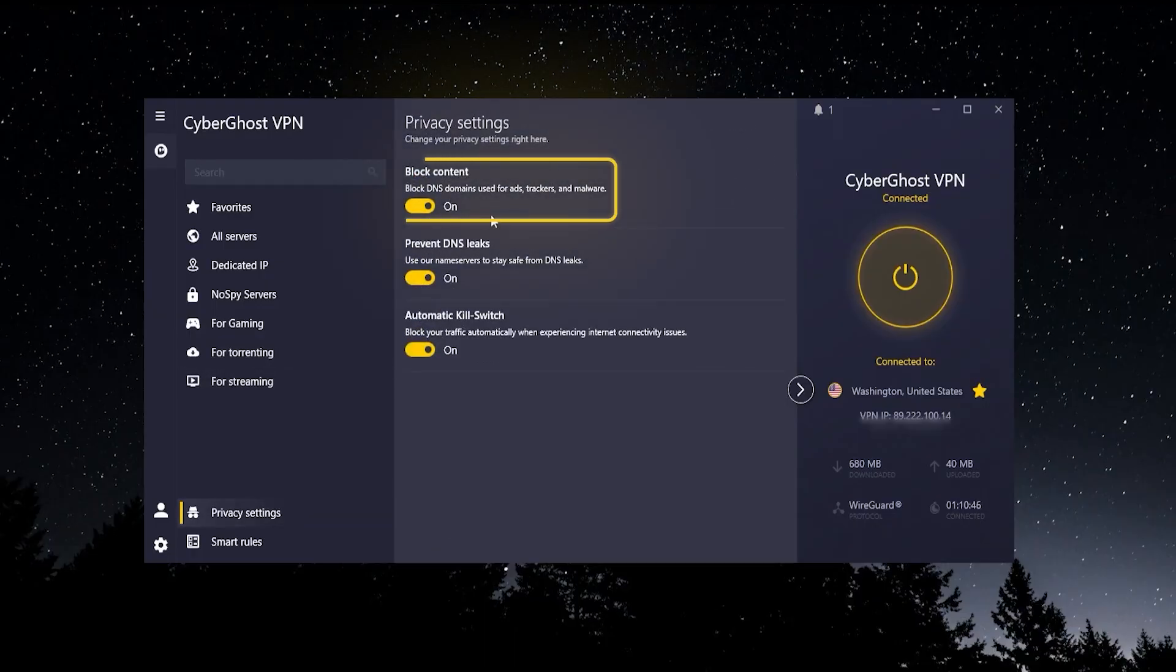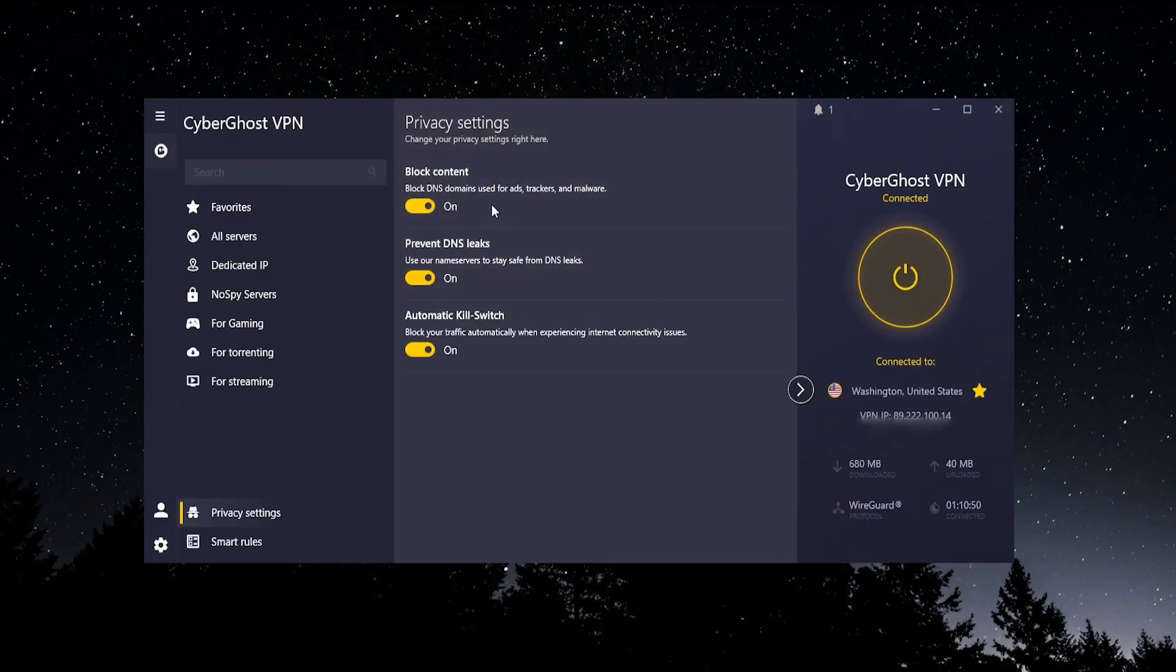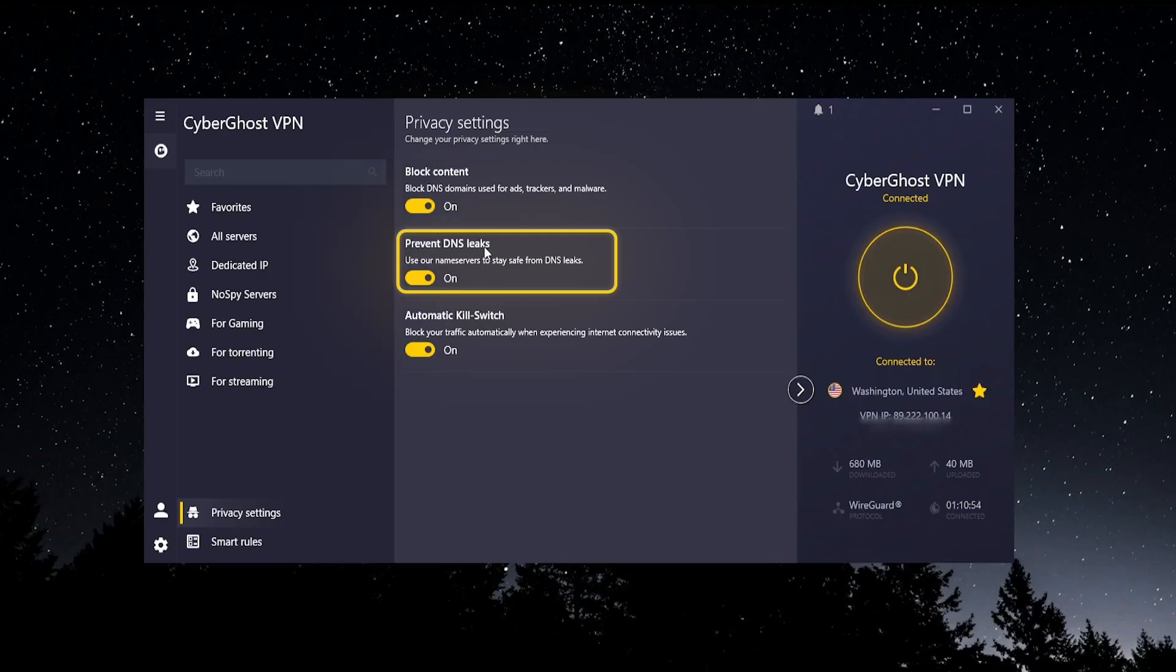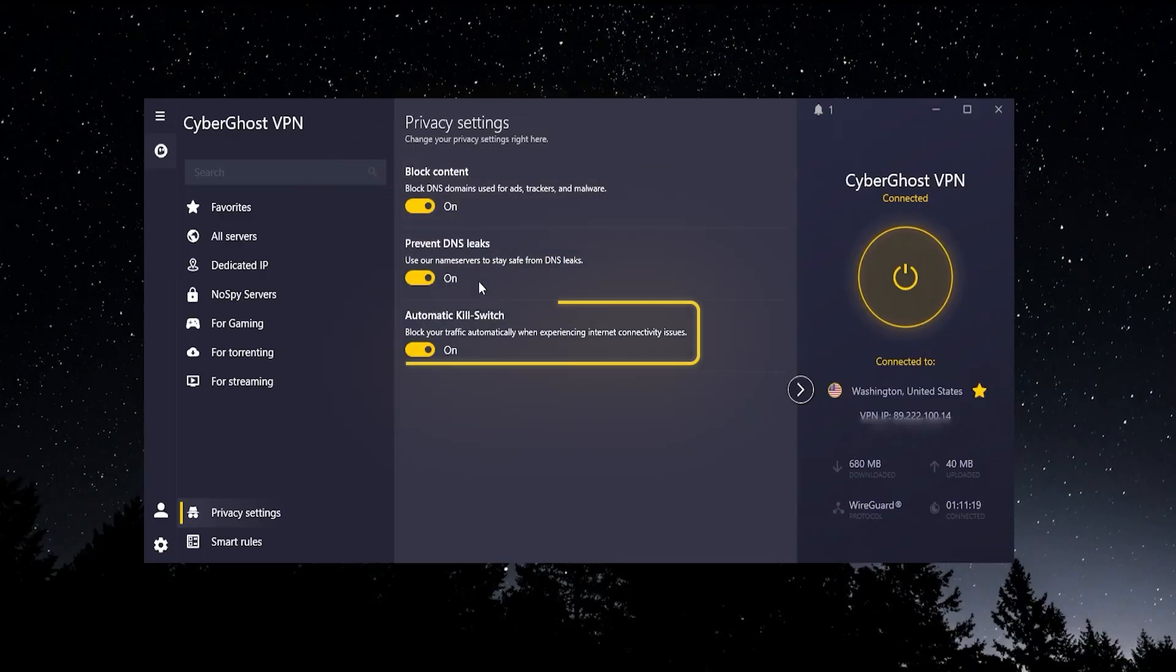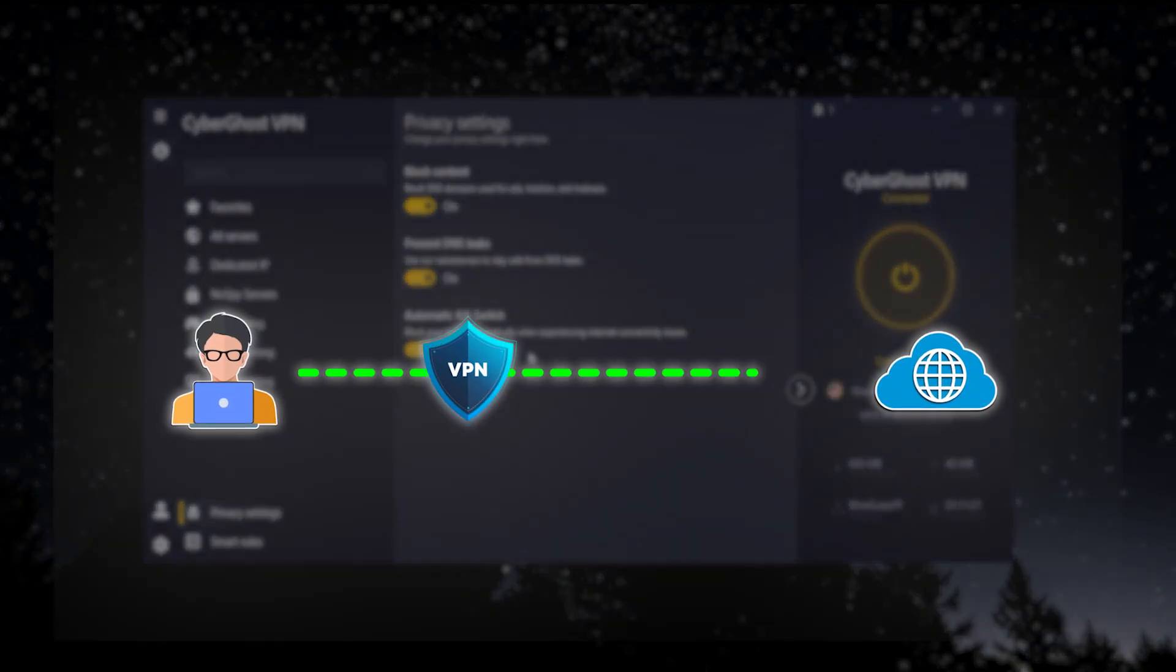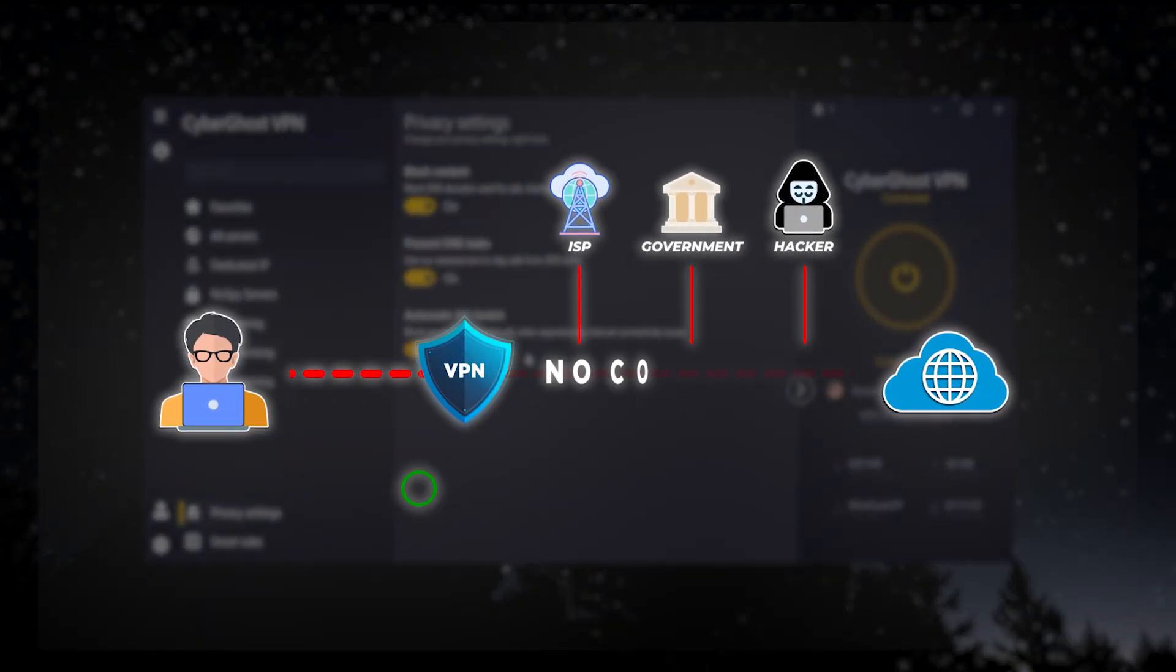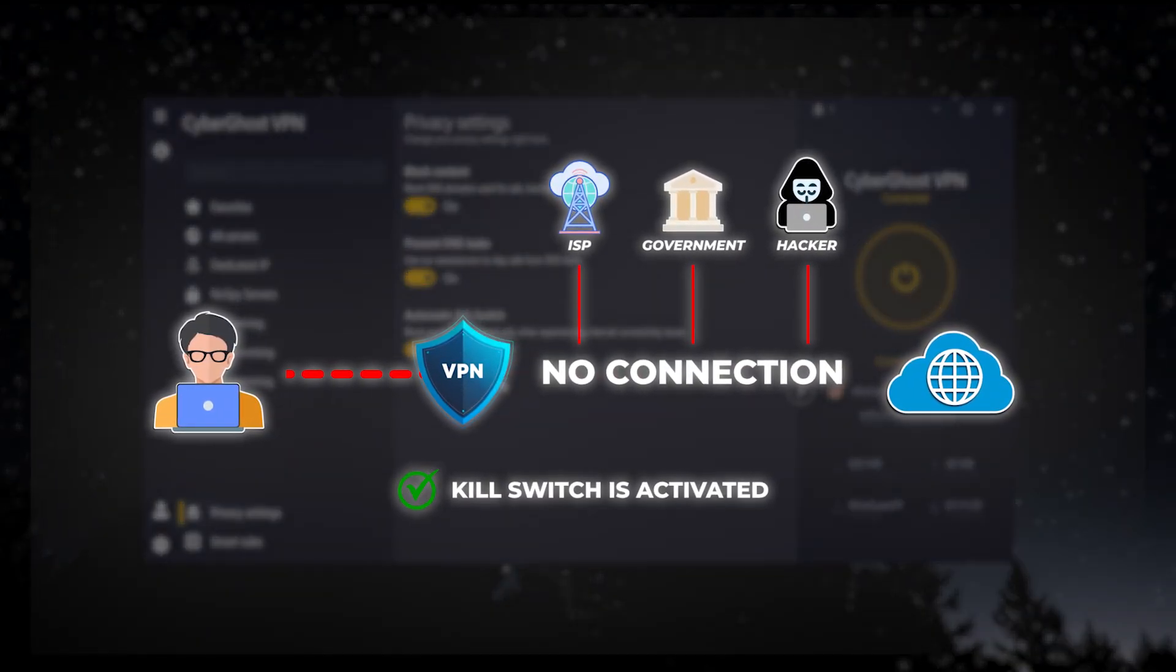Just to touch on some of the other things here, privacy settings: you can block ads, trackers, and malware, although this is happening on a DNS level, meaning it's not going to be as good as a dedicated ad blocker. You can also prevent DNS leaks. I tested that out on ipleak.net and I did have some DNS leaks, so this wasn't working 100%, not as good as some other VPNs.